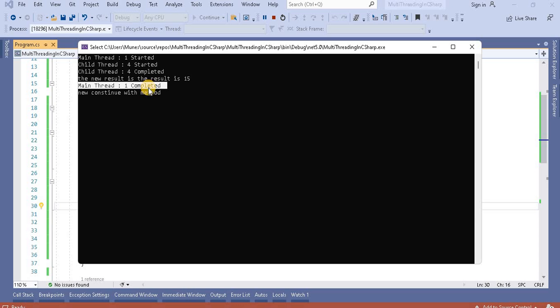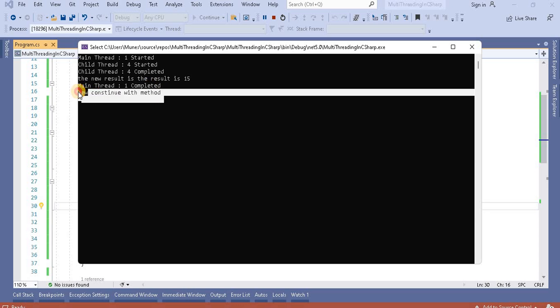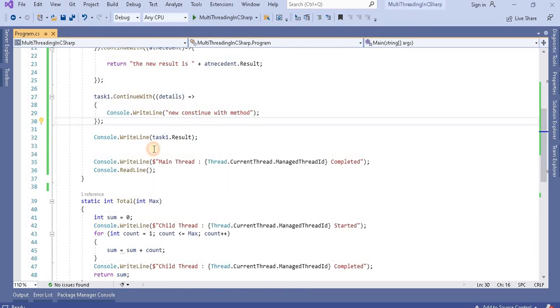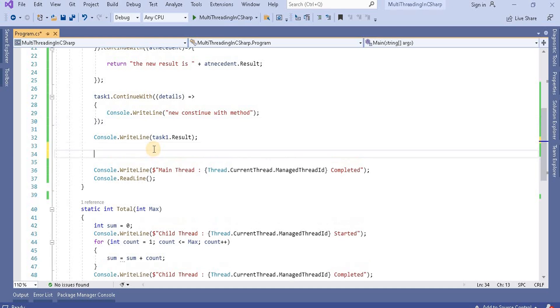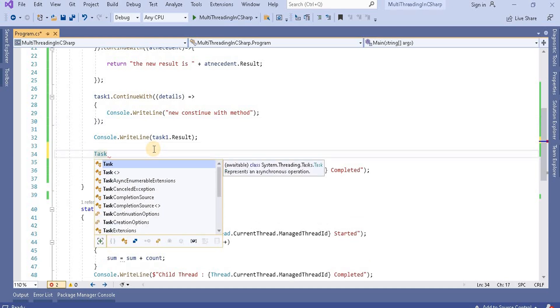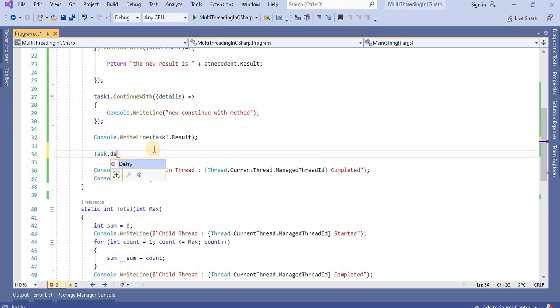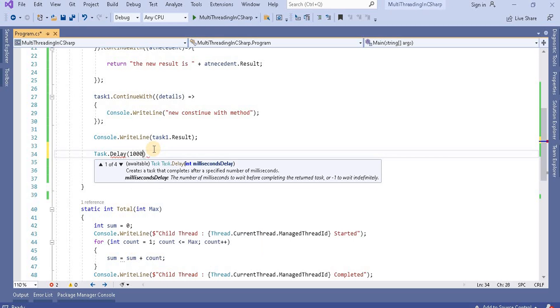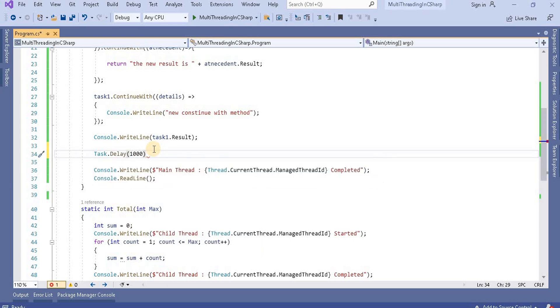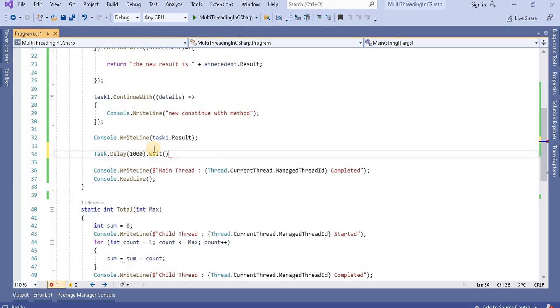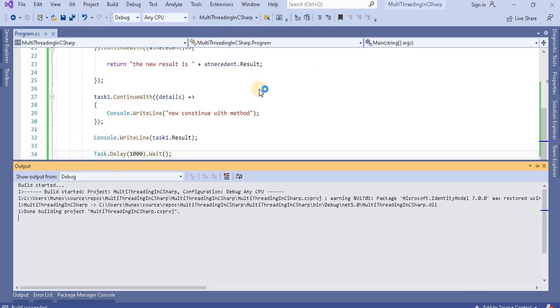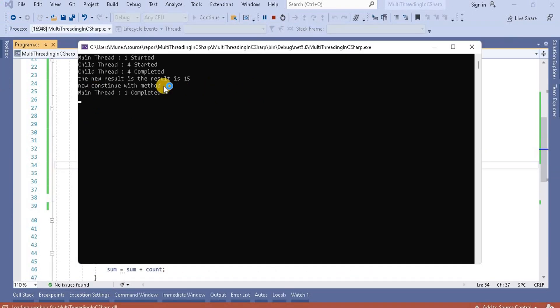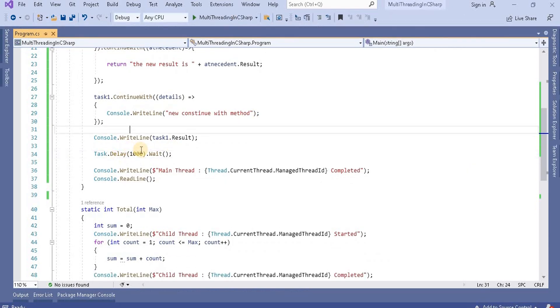So for this one we know we can use task dot delay, and here let's take a pause for one second and then wait. So if we use this one we will see the output like it will come after that, the main method. Okay let's take it here.